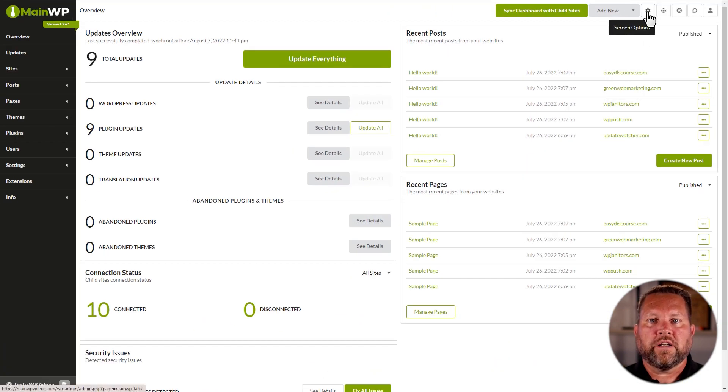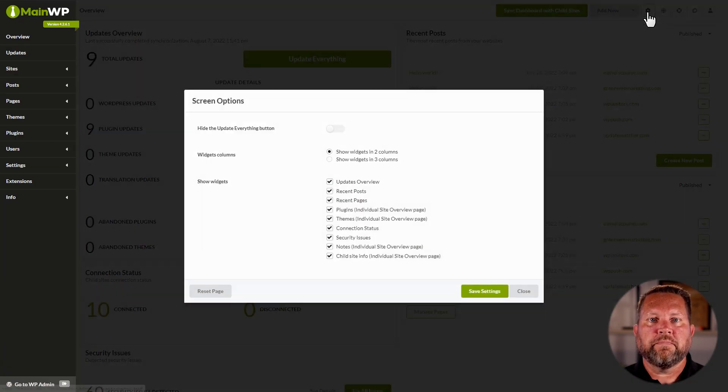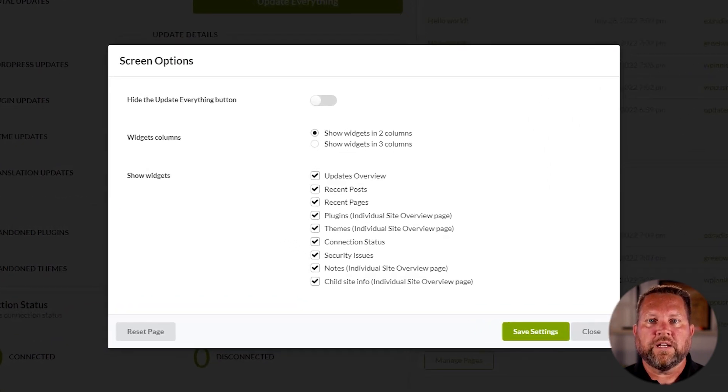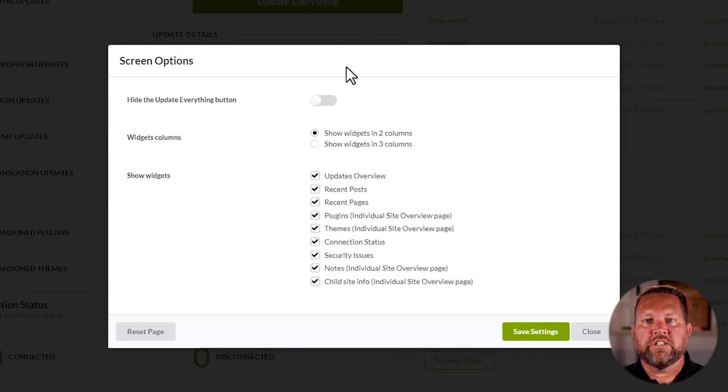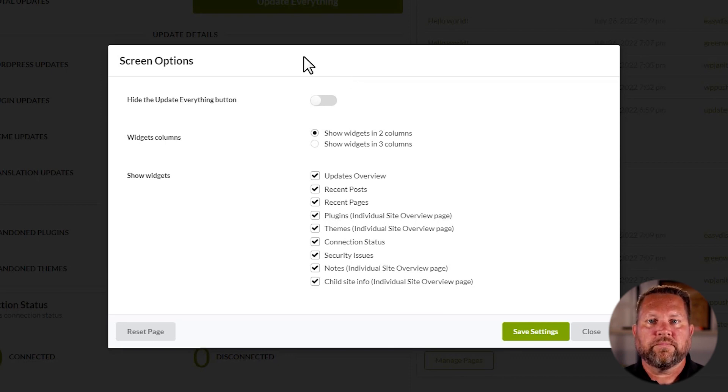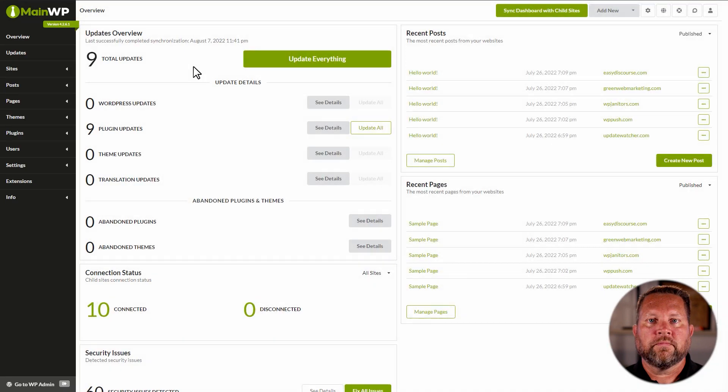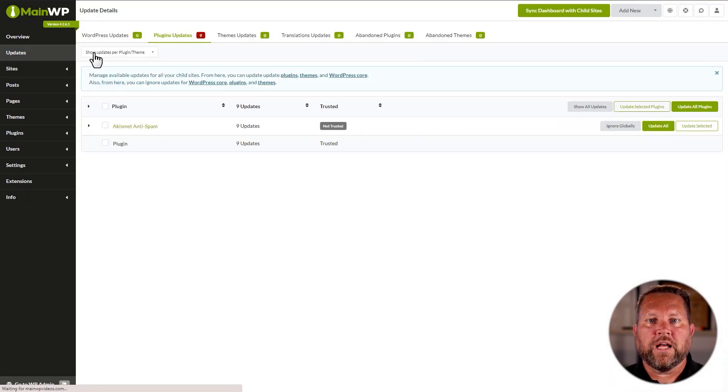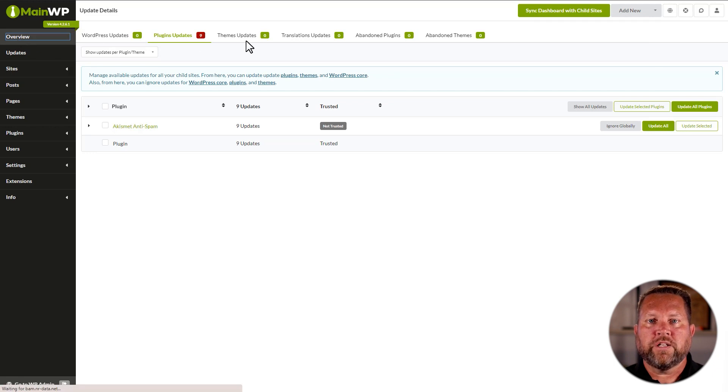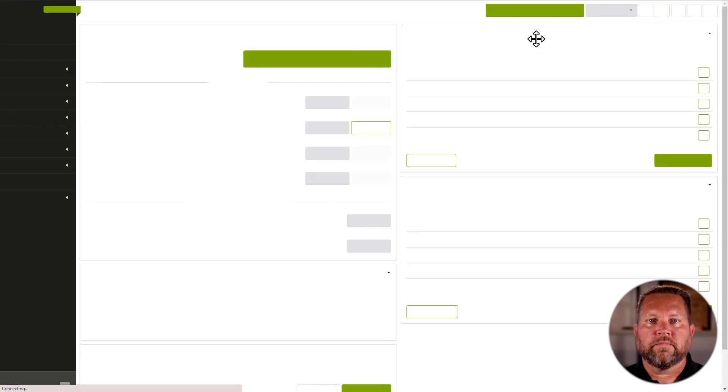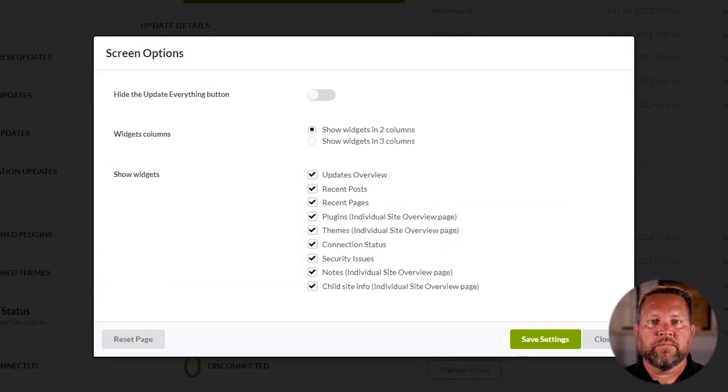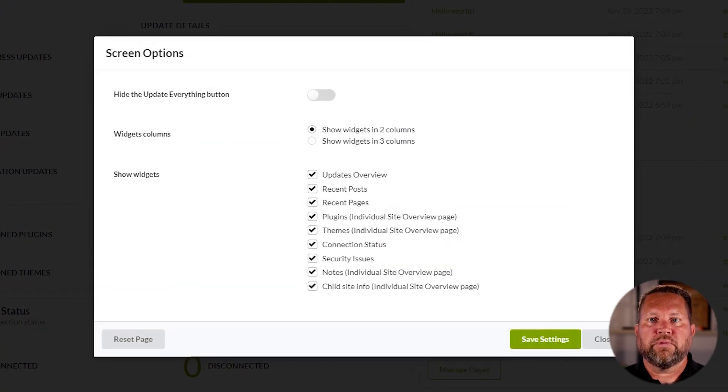Anytime you see this cog-looking button, that means you can make selections to show more or less of a page. It can be different for each page, and not all pages have them. For example, if we do a quick jump over to the Updates page, you will see it does not have a Screen Options button. Let's go back to our Overview page, and you will notice we have our Screen Options button back. Let's go ahead and press that.